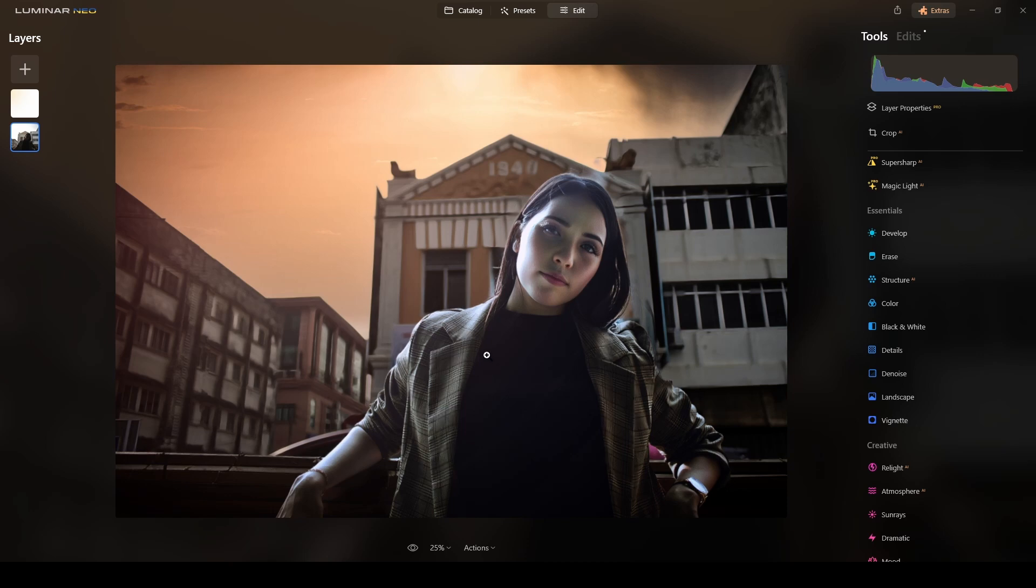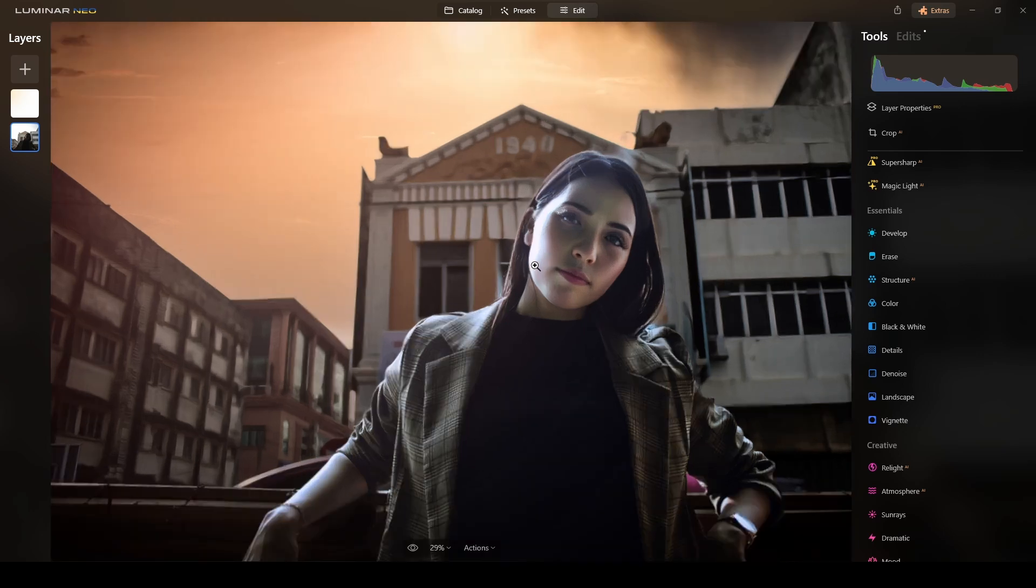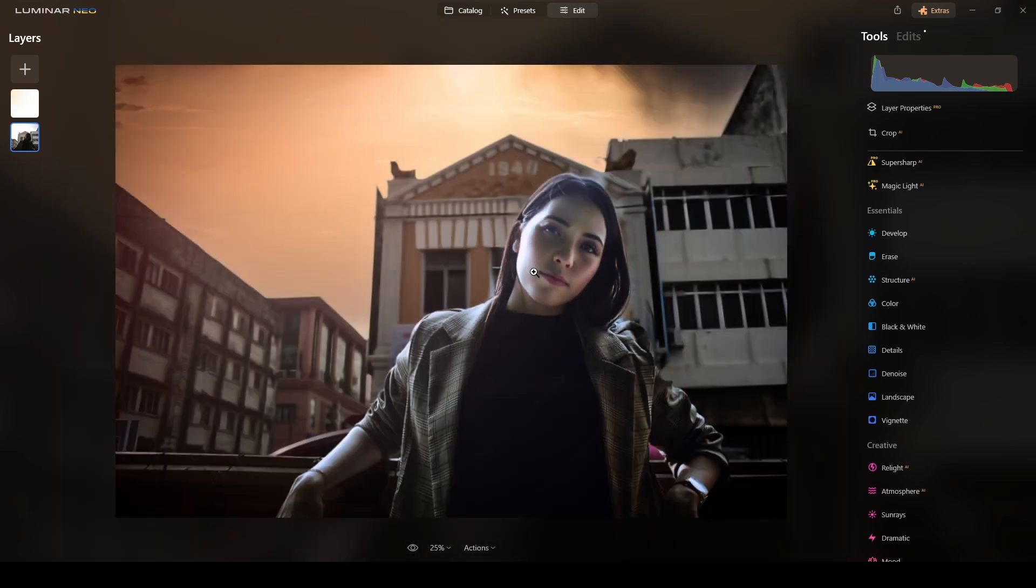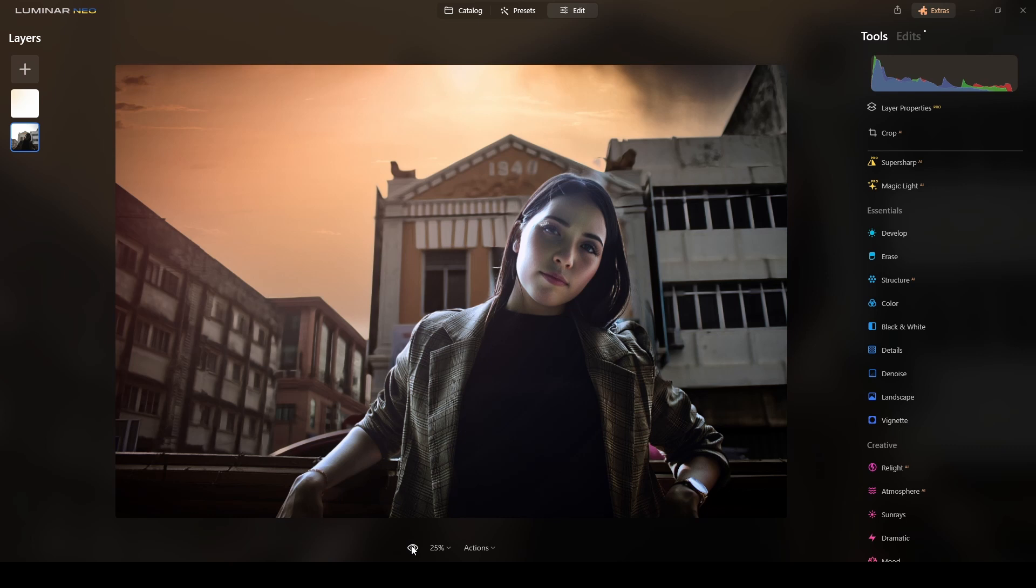If you want the picture to be a little bit more darker, just go to develop and lower this. Okay. All right, guys. I think we have rescued this portrait.